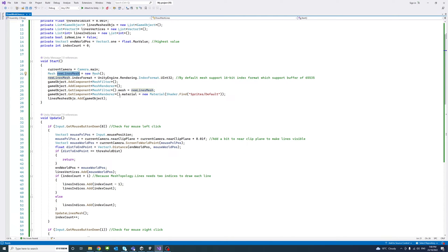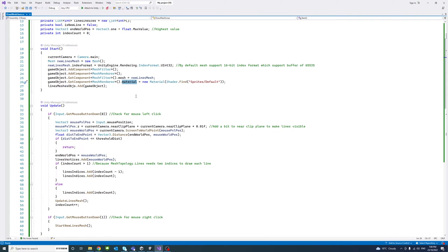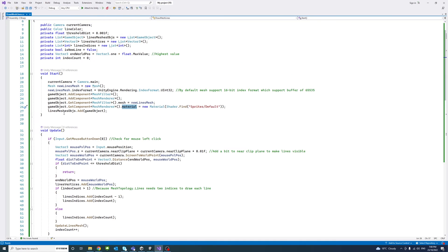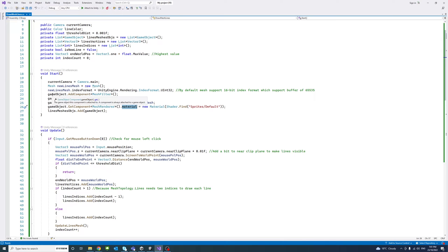We set the material of the game object to Sprites/Default, though you could select something else if you like. Then from the list of game objects, we add the current game object to it.